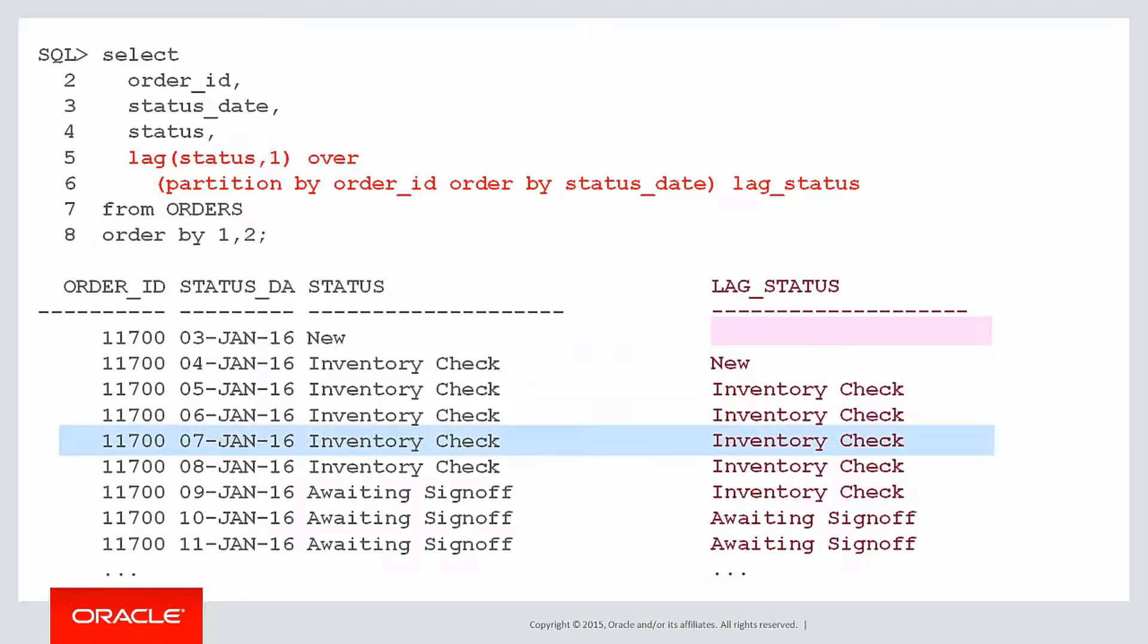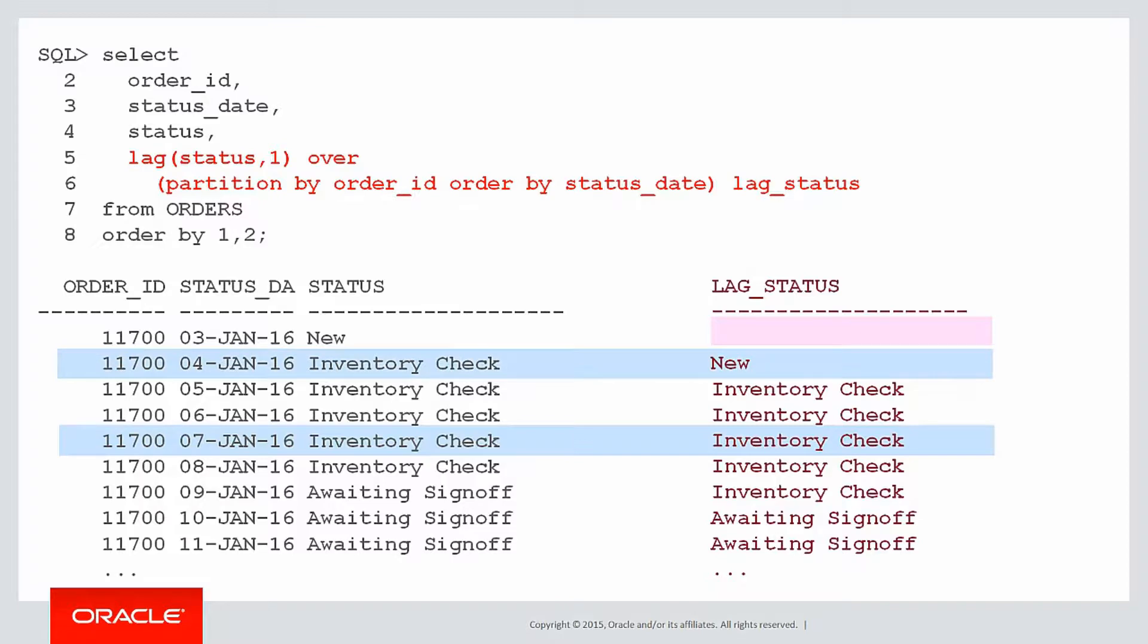What we can see now is we're starting to build up the logic on how we're going to collapse our rows. If the status and the lag status are the same, then we know that the status didn't actually change over that day and that's the row that we might be able to discard. If the status and the lag status did change, they went from example new to inventory check, that will be a date that we actually want to record and show in our result.